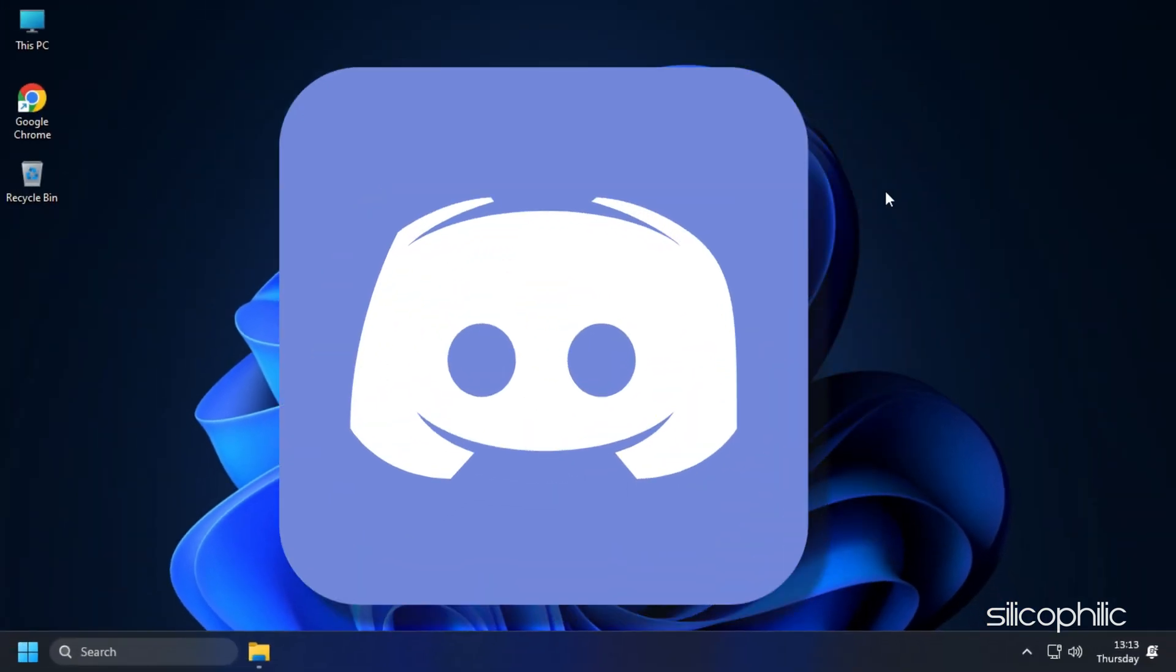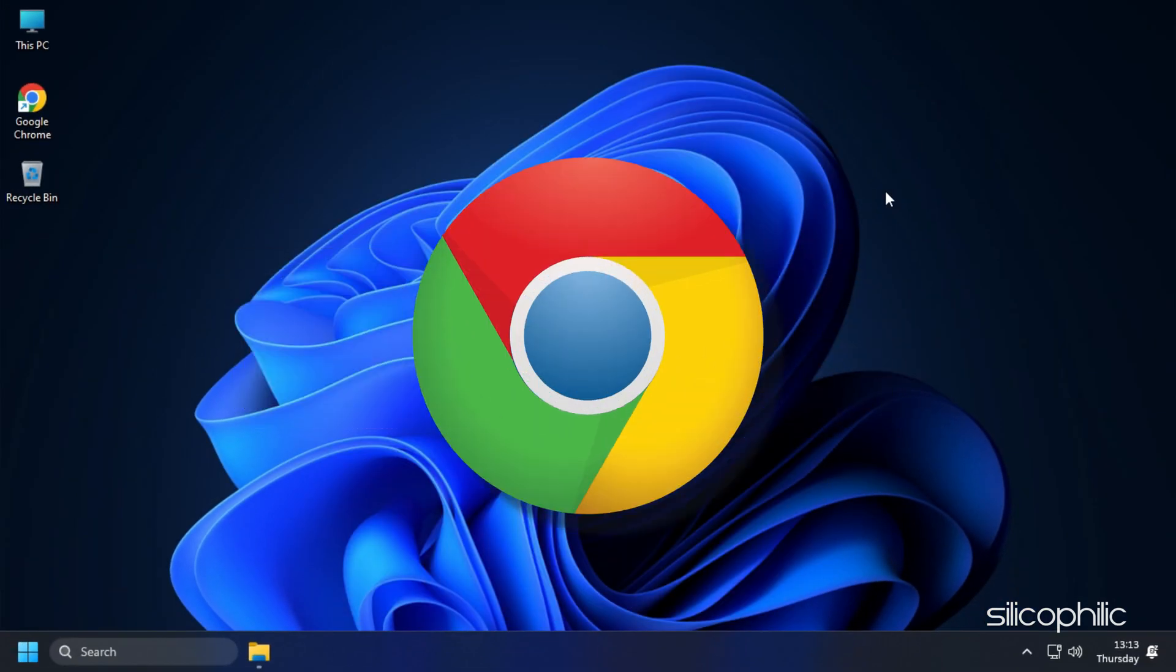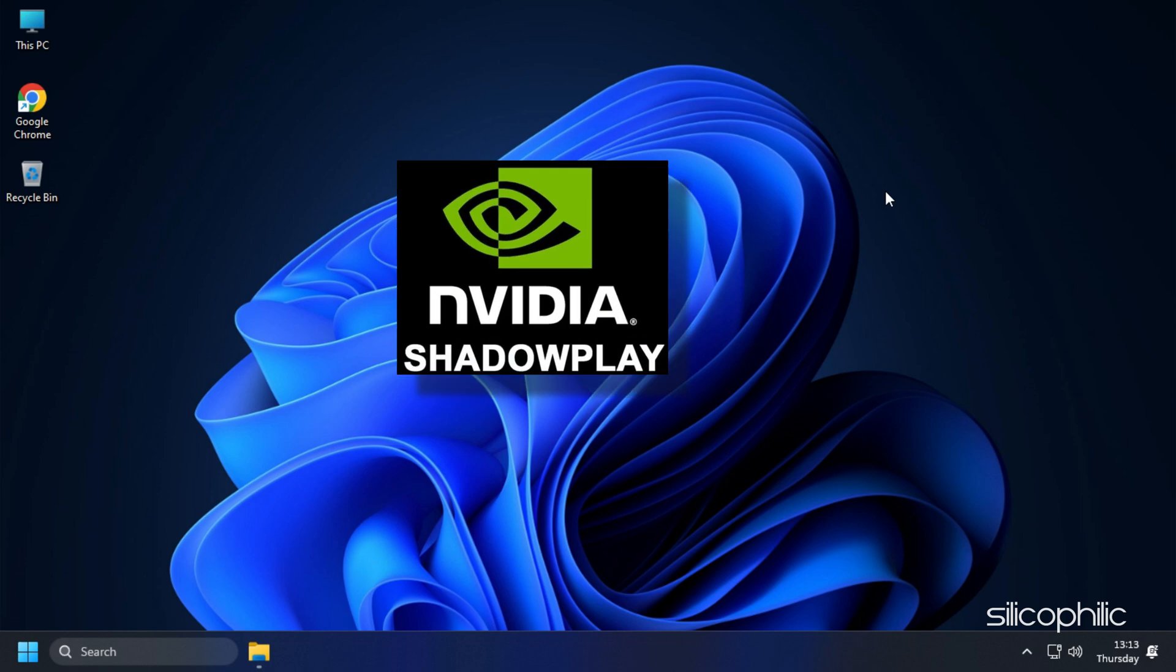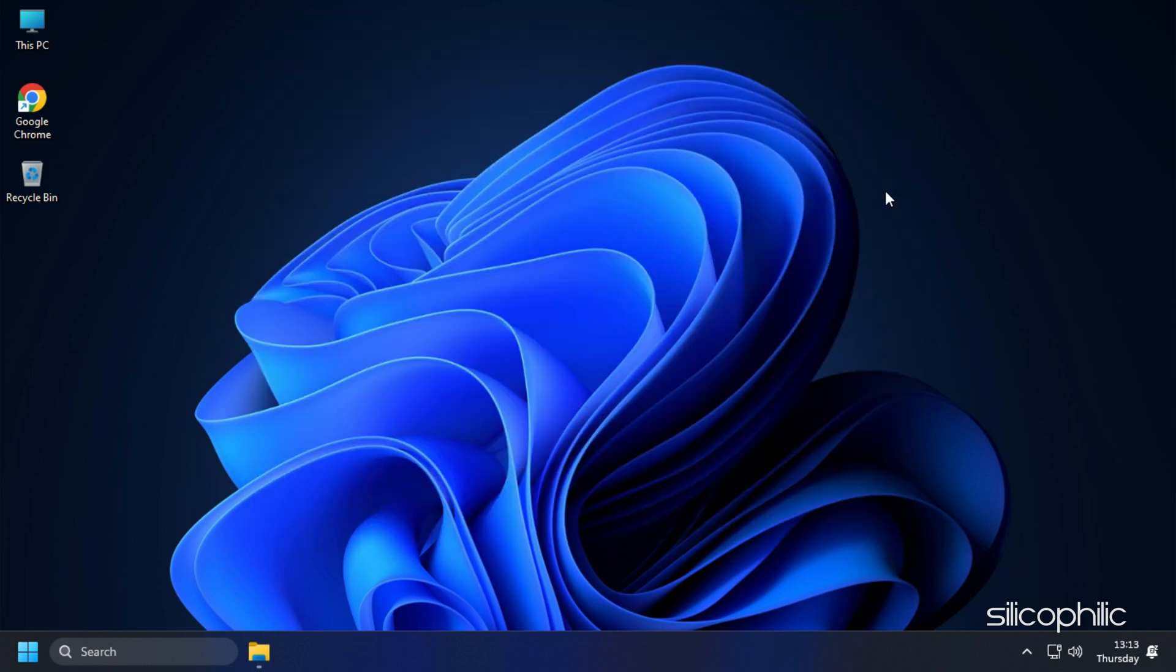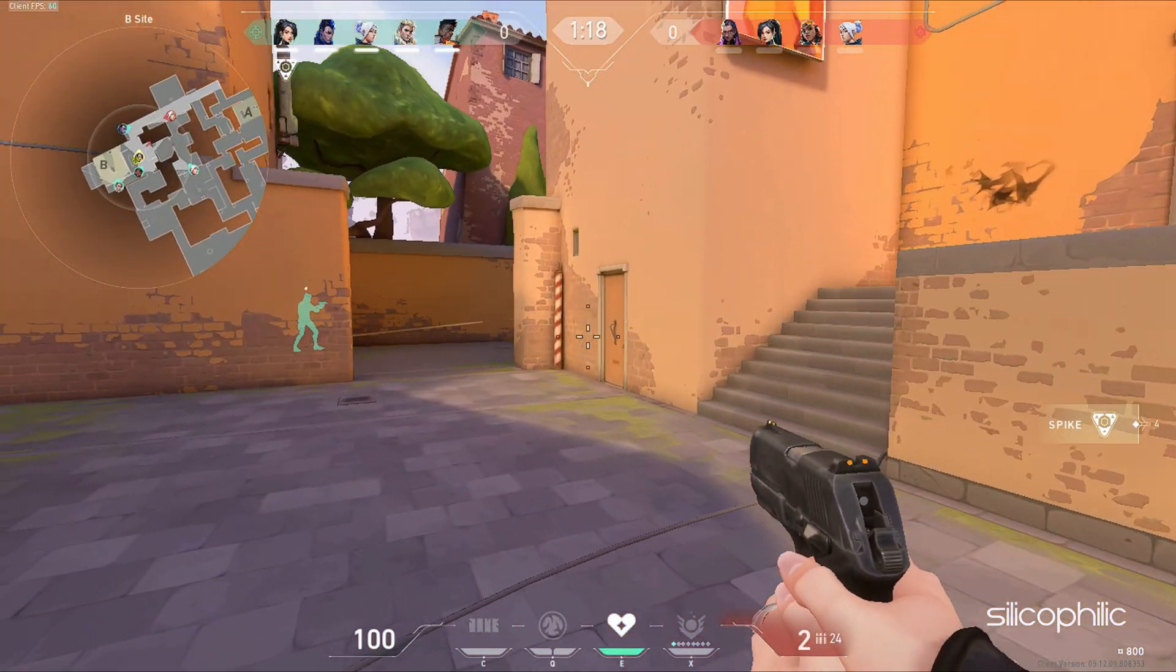Apps like Discord, GeForce Experience, Google Chrome and Nvidia Shadowplay are some that you should close before playing Valorant.